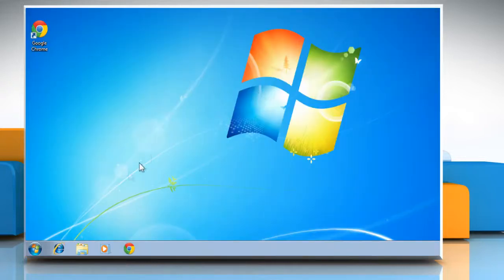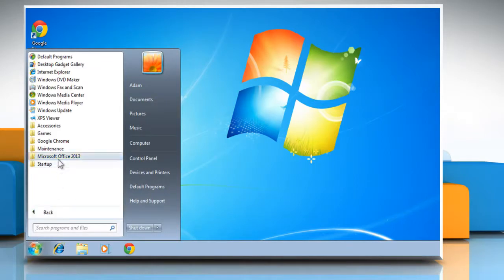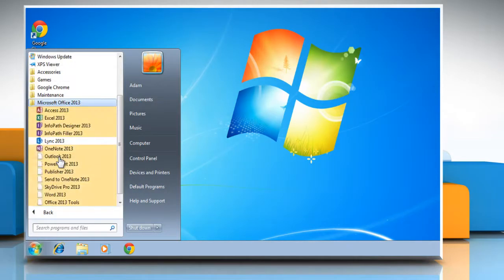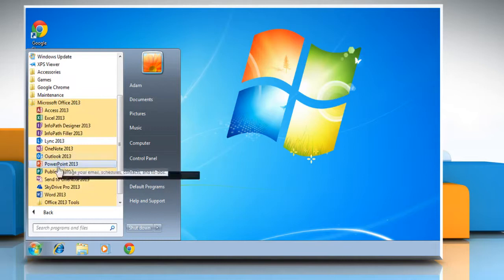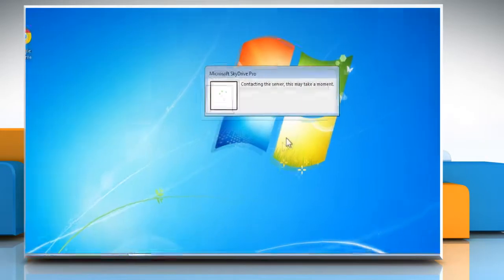Now, to launch SkyDrive Pro, simply click Start and then go to All Programs. Click Microsoft Office 2013 and then click SkyDrive Pro 2013.